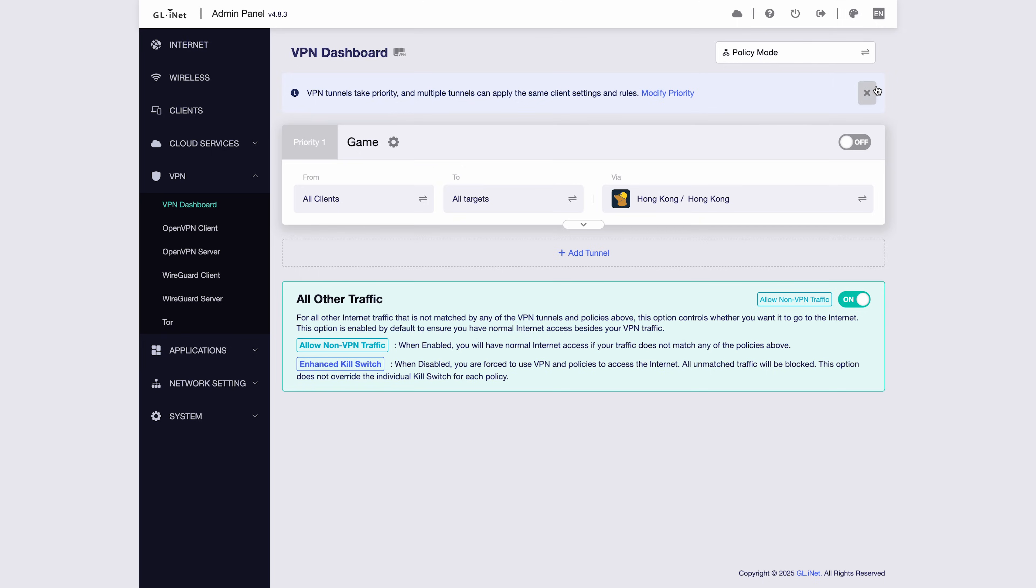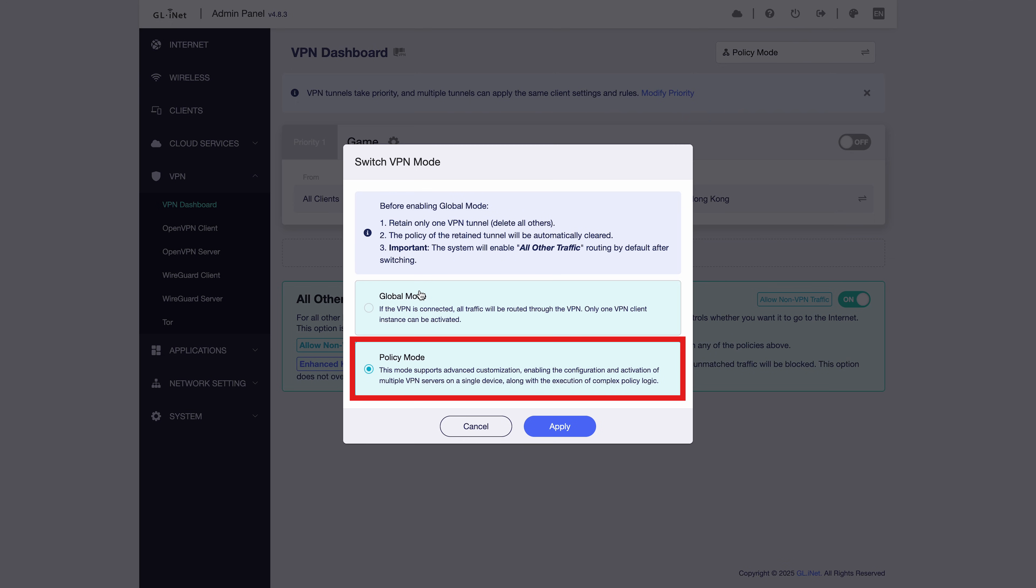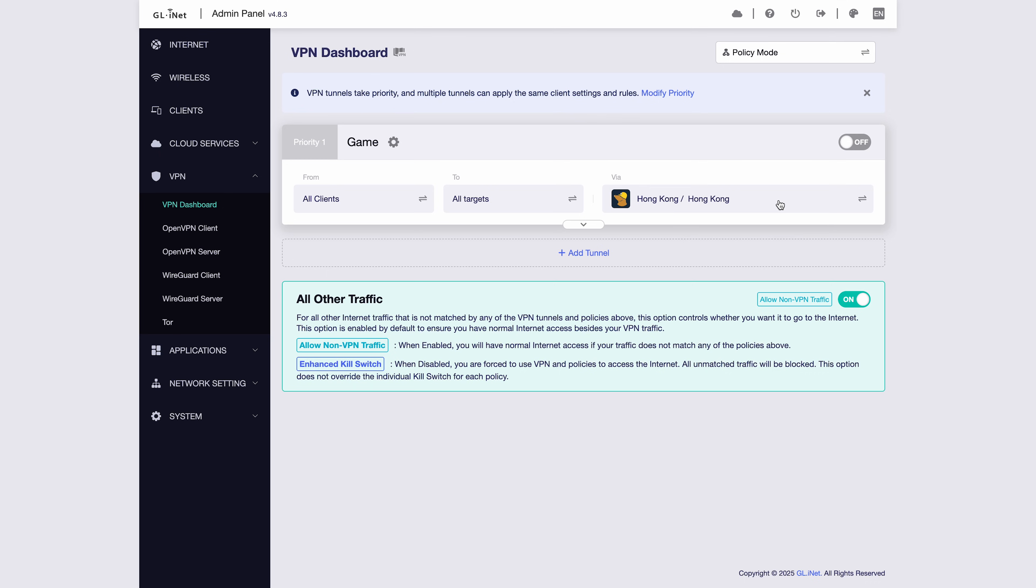Now, let's switch from global mode to policy mode. In policy mode, you can create multiple tunnels for different devices and destinations. By default, the first tunnel is set to All Clients and All Targets routed through the selected VPN service.